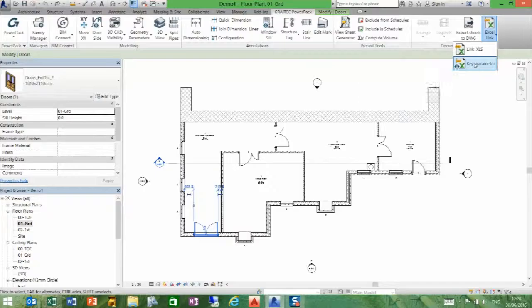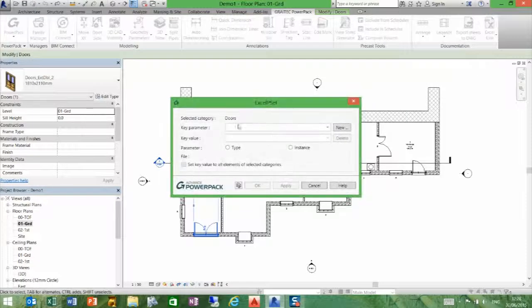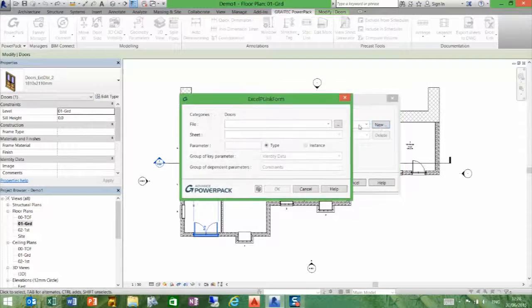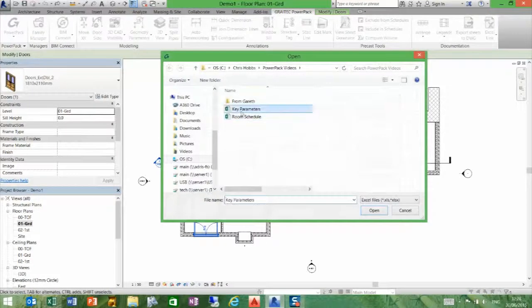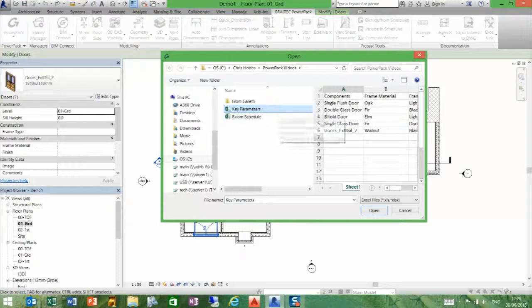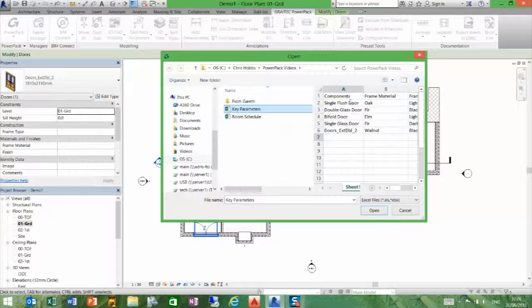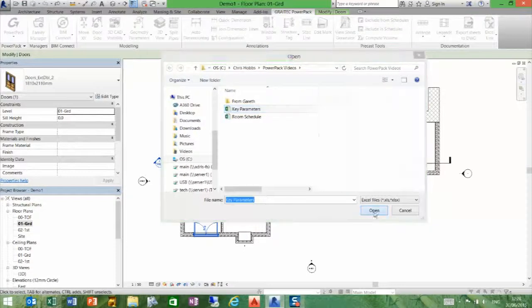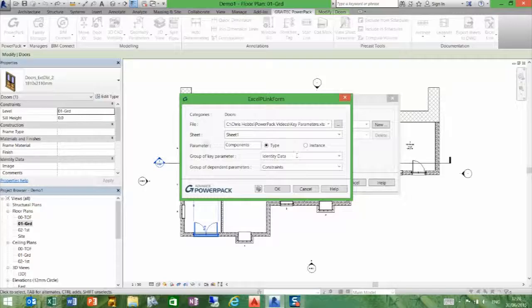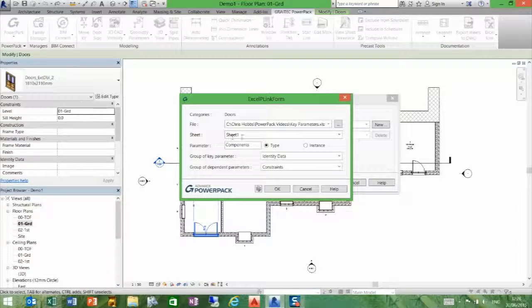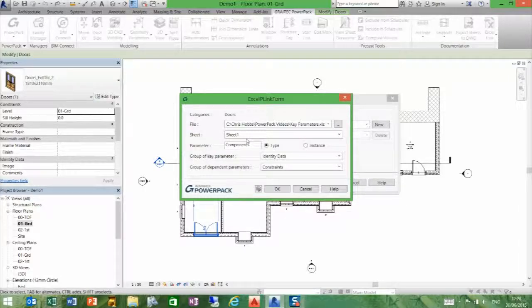If we go to the key parameters, we can load in the Excel sheet we want to use. I've called it key parameters, and we can see it's brought a preview over here. If I open that, it's assuming I want to use sheet one of the Excel book, which is what I've got.